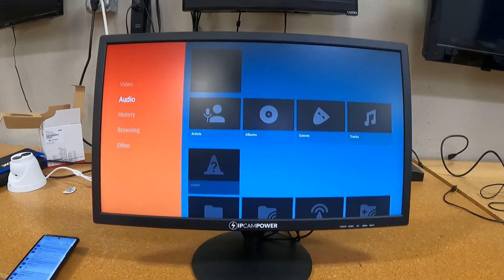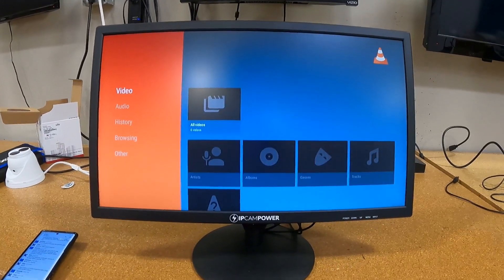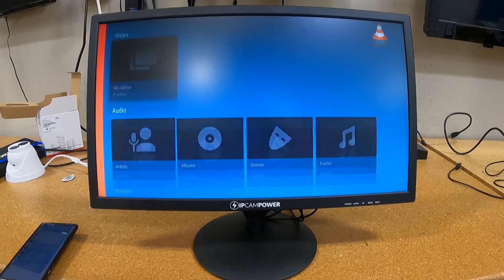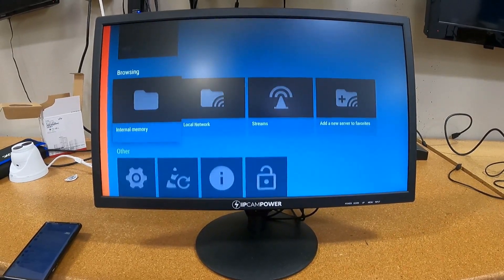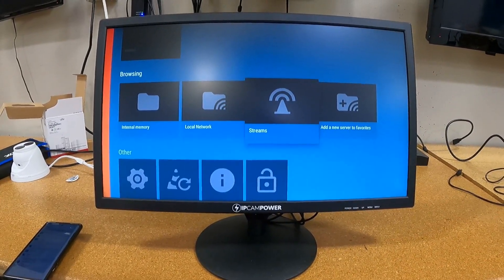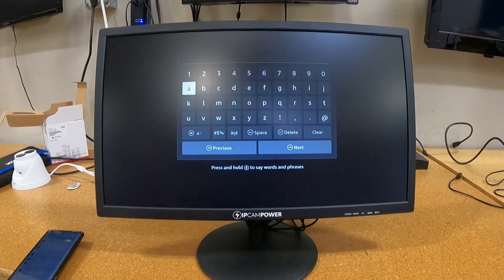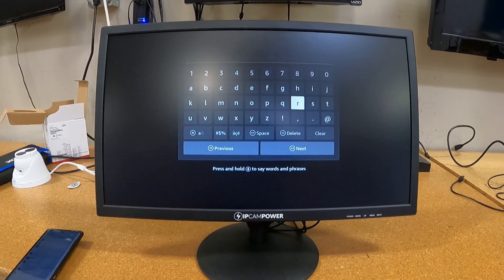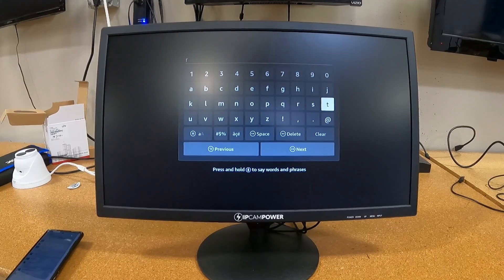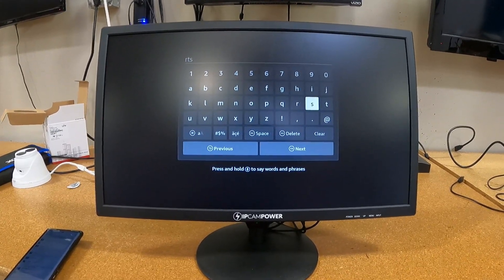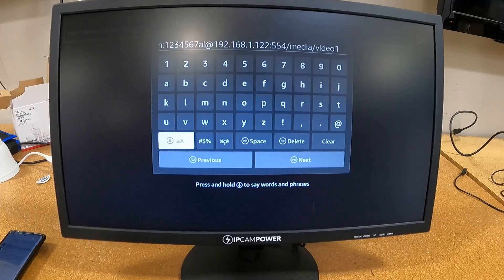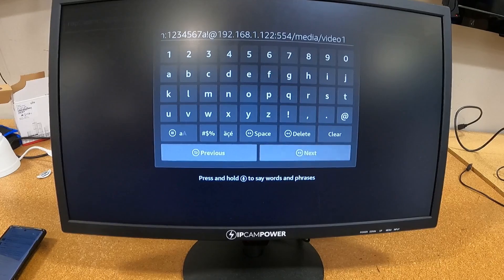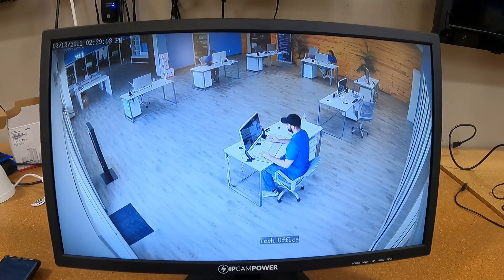Once you've downloaded and installed the VLC app, go ahead and open up the menu and visit the Streams section. Here you're going to type in your IP camera's RTSP URL address. It is a little cumbersome typing this in for the first time with that little remote control, but once you punch it in, go ahead and click Next, and you've got a video feed.